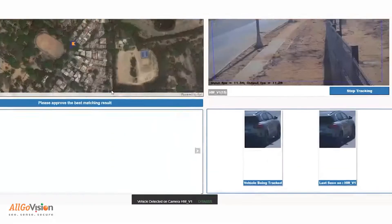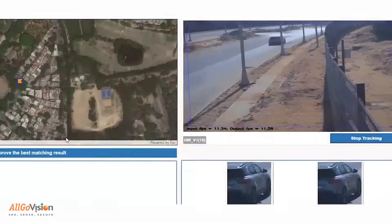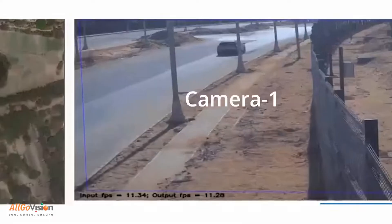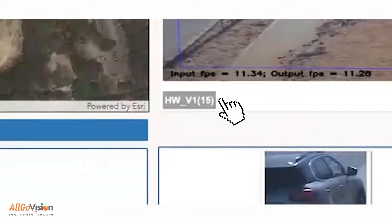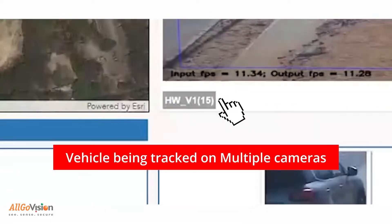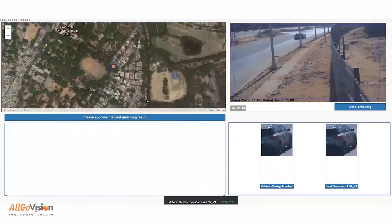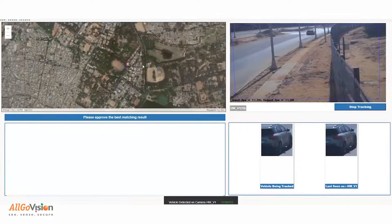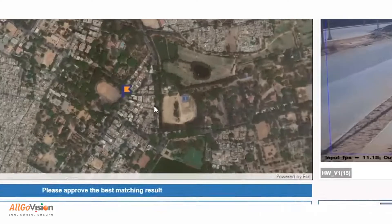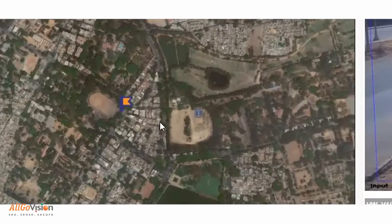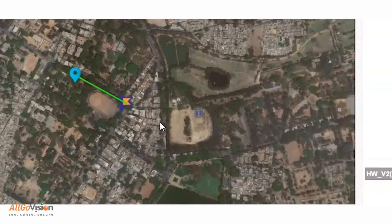For vehicle tracking, the car on the screen is selected for tracking. The screen shows the movement of the car across camera one and tracks the path of the car on the map. As the car moves to the next camera, it continues to track the vehicle on the map.